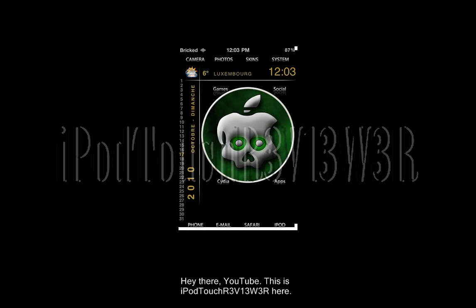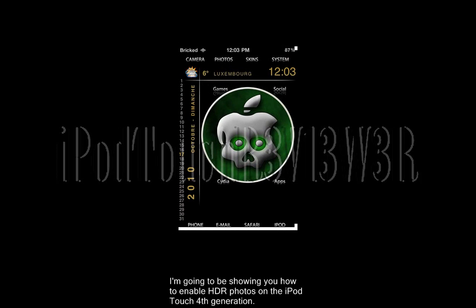Hey there YouTube, this is iPod Touch Reviewer here, and I'm going to be showing you today how to enable HDR photos on the iPod Touch 4th generation.